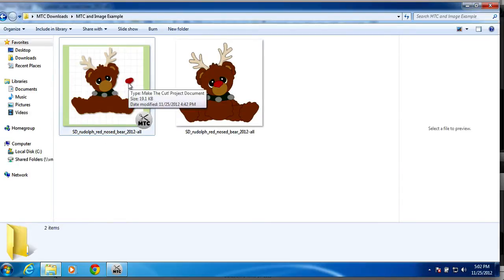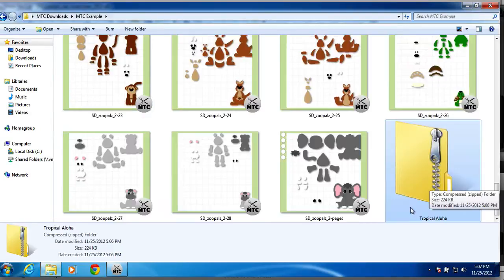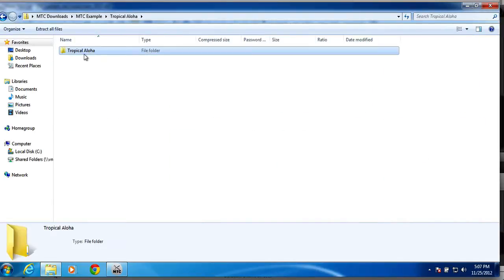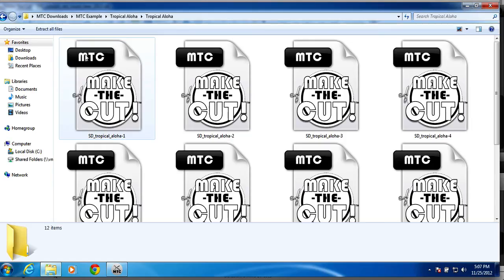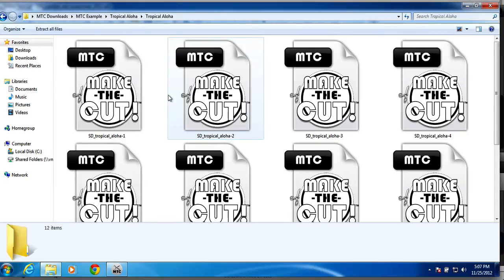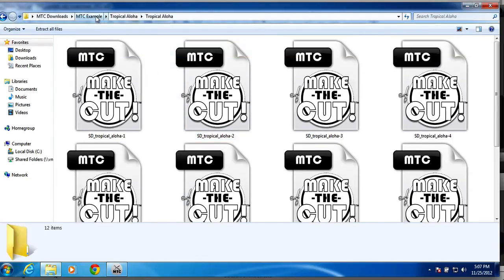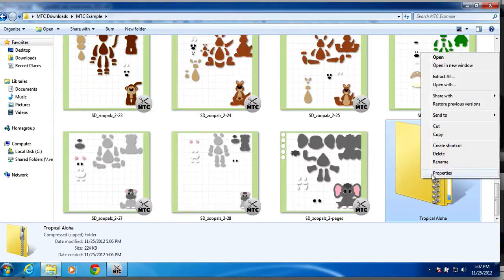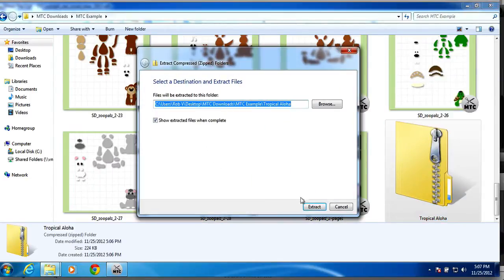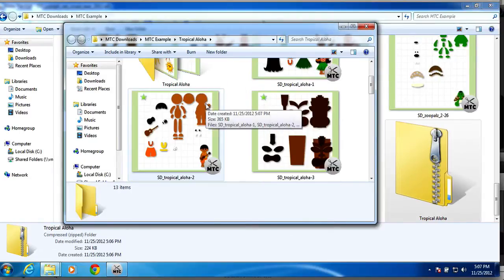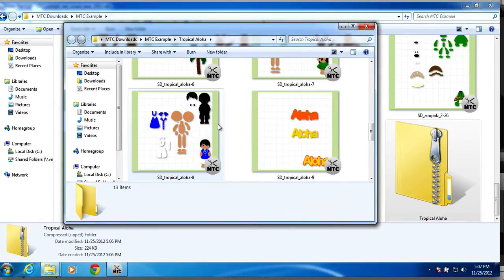Now, if you're wondering if this viewer works with files that are contained within a zipped folder, this does not work with that. You'll have to actually extract the zipped folder in order to view the previews of the MTC files.